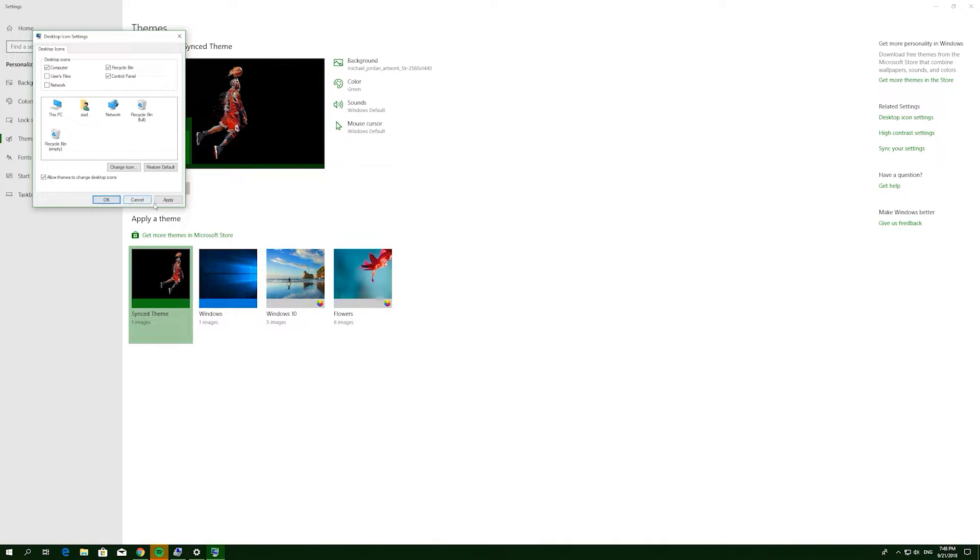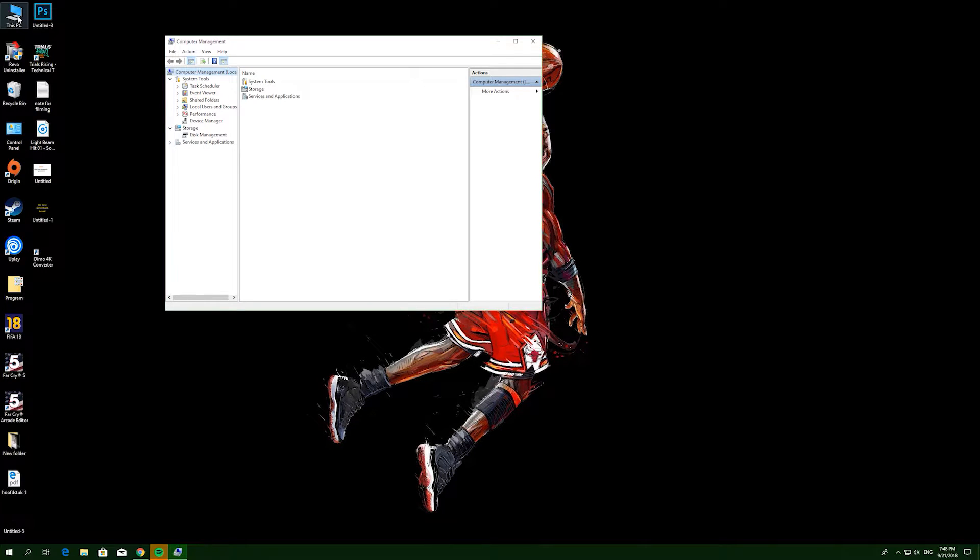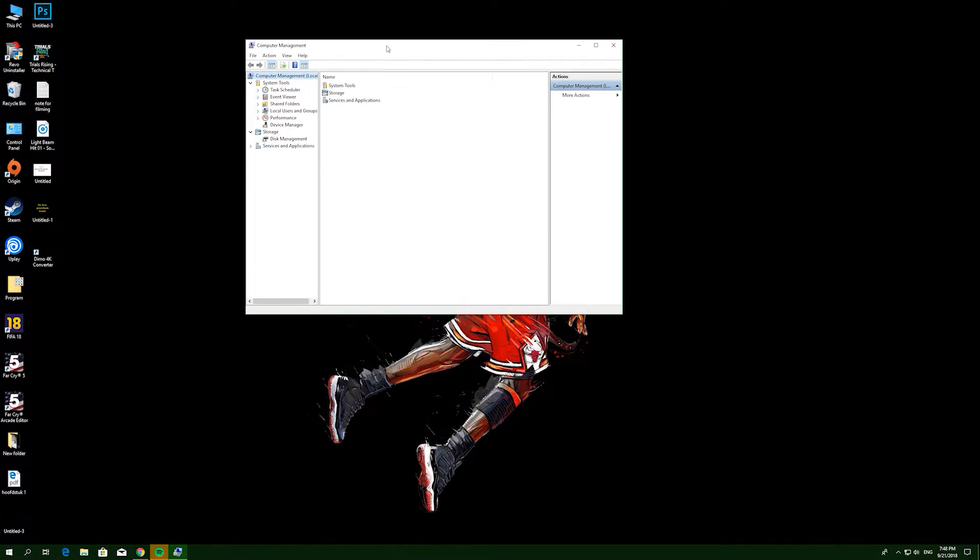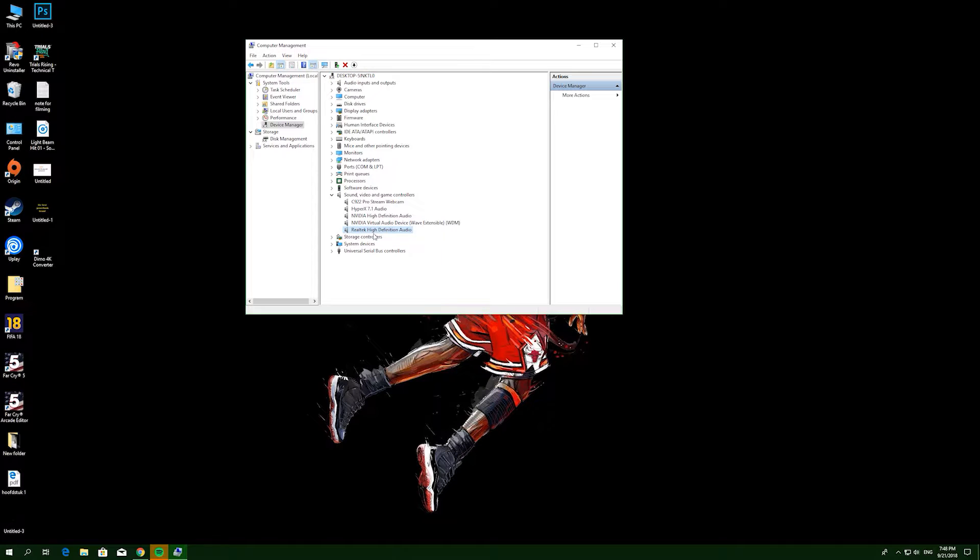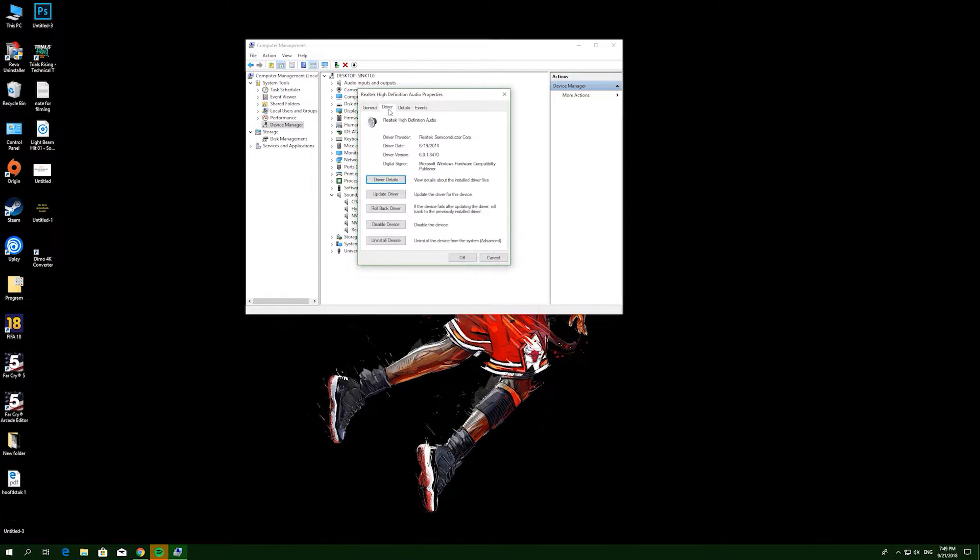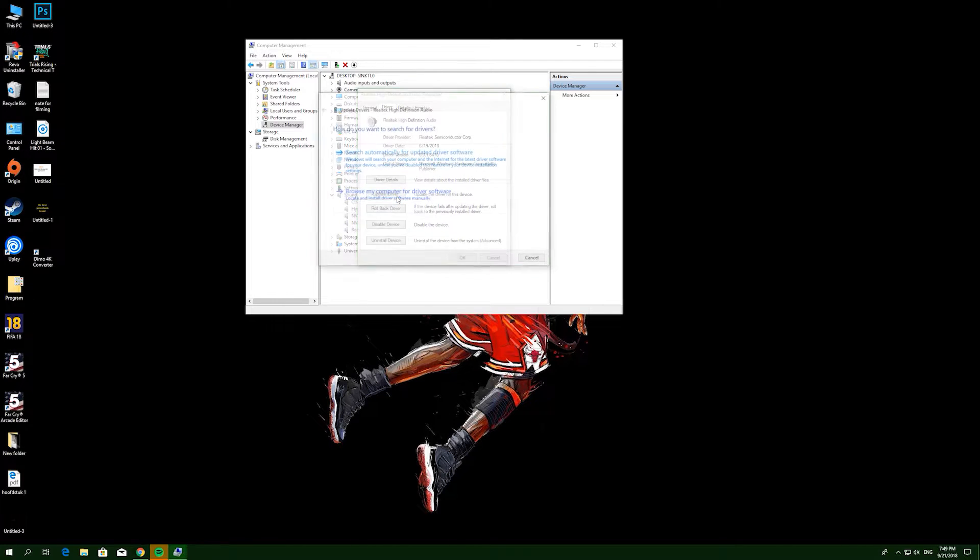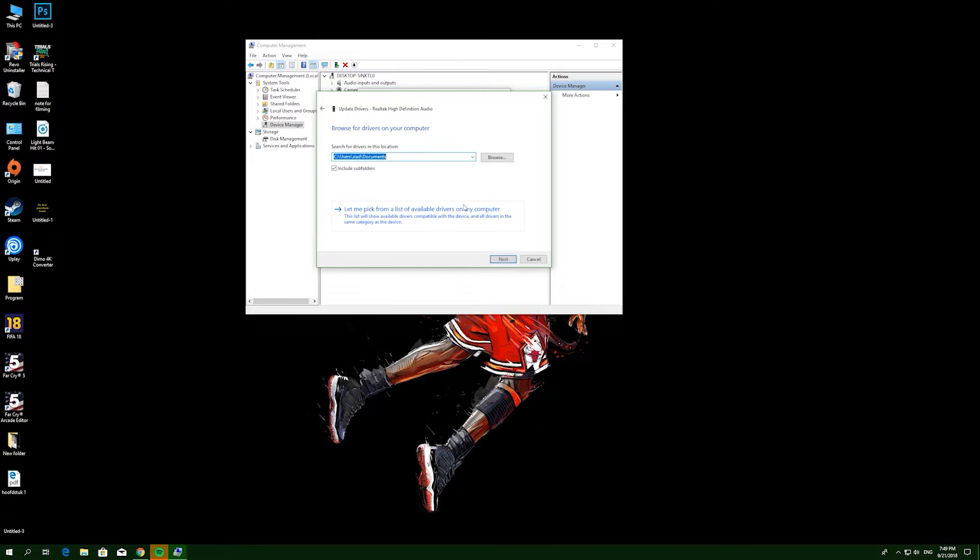You come to Device Management, then Sound, and come to Realtek High Definition Audio. Go to Properties, then Driver, and update the driver. Choose 'Browse my computer for driver software' and let me pick.